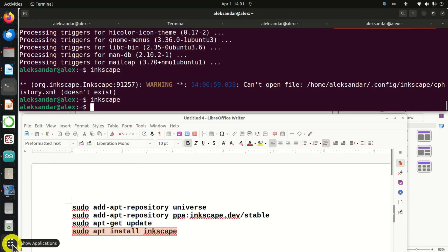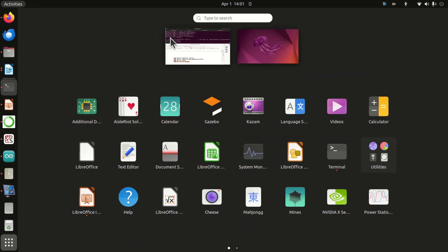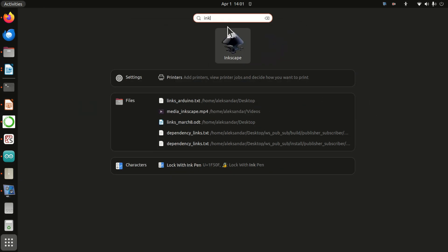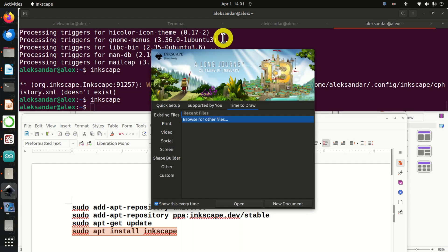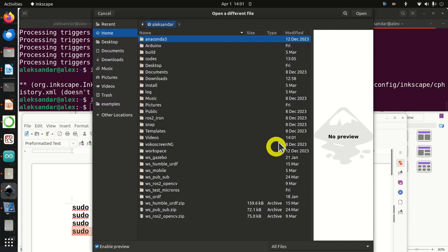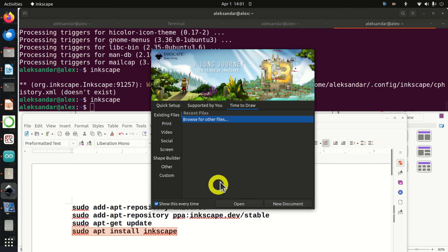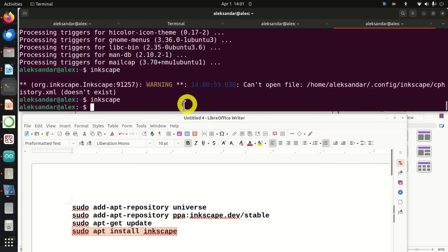The second approach is to click over here and search for Inkscape, and you can run it like this. And that's it — just close this window.